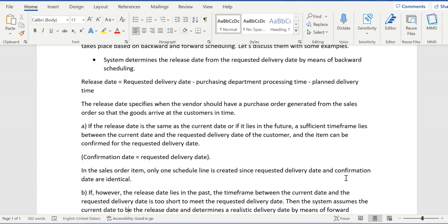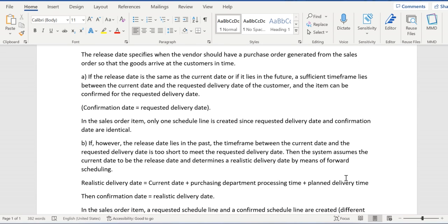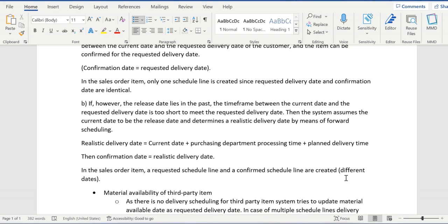If backward scheduling fails — meaning the confirmation date falls in the past — the system will redo the confirmation according to forward scheduling. In forward scheduling, the realistic delivery date is determined by adding the purchasing department processing time and planned delivery time to the current date. That realistic date is then updated as the confirmation date. In forward scheduling, we will have two scheduled lines: one with the requested delivery date with confirmed quantity as zero, and a second scheduled line with the realistic delivery date as the confirmation date with confirmed quantity.